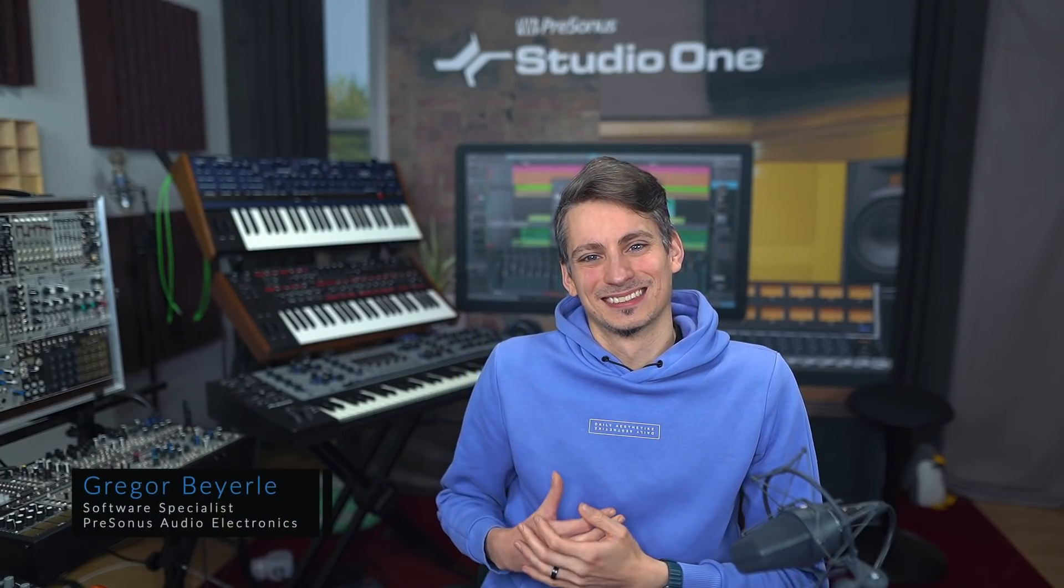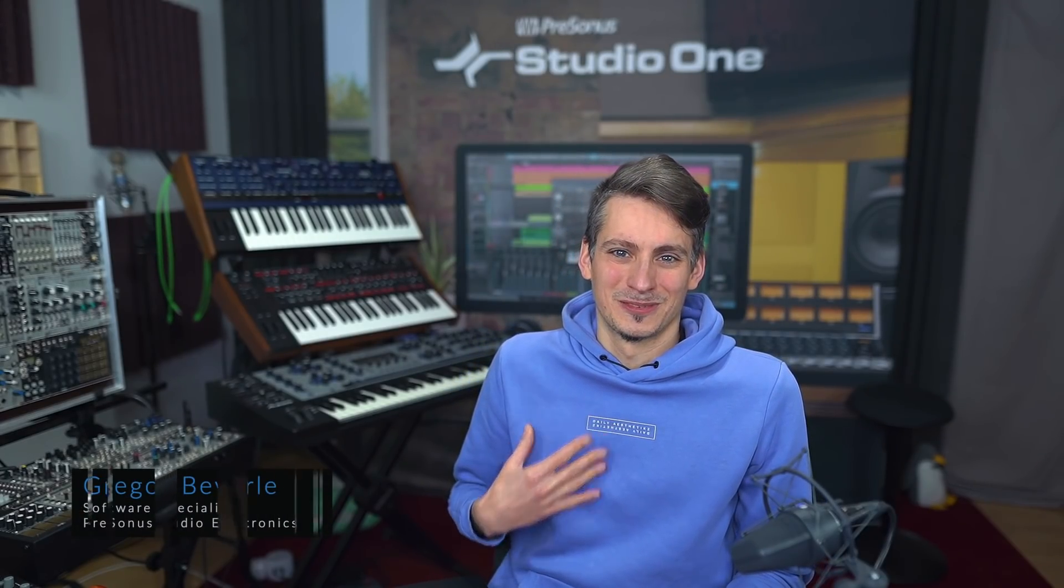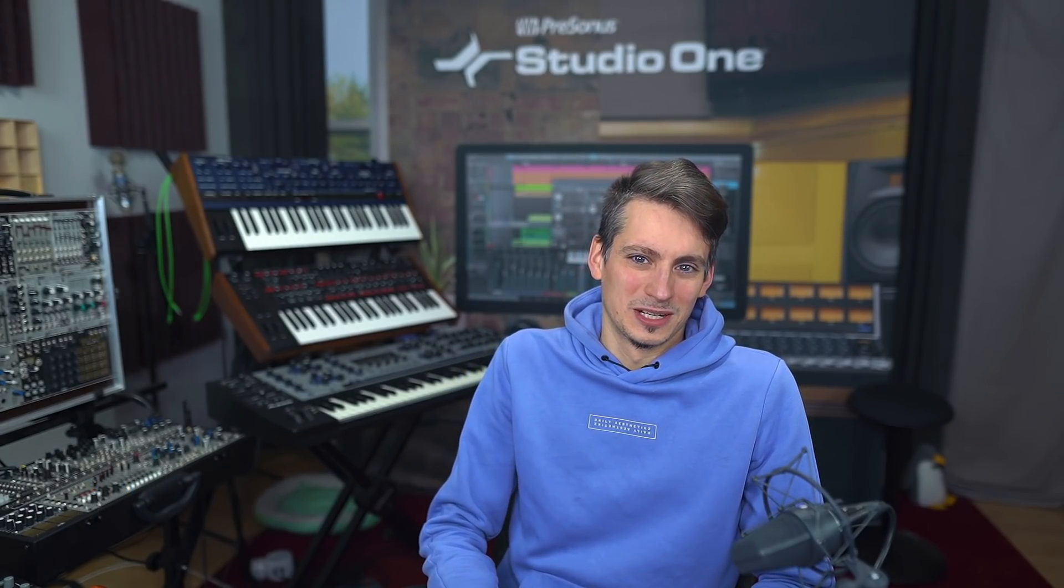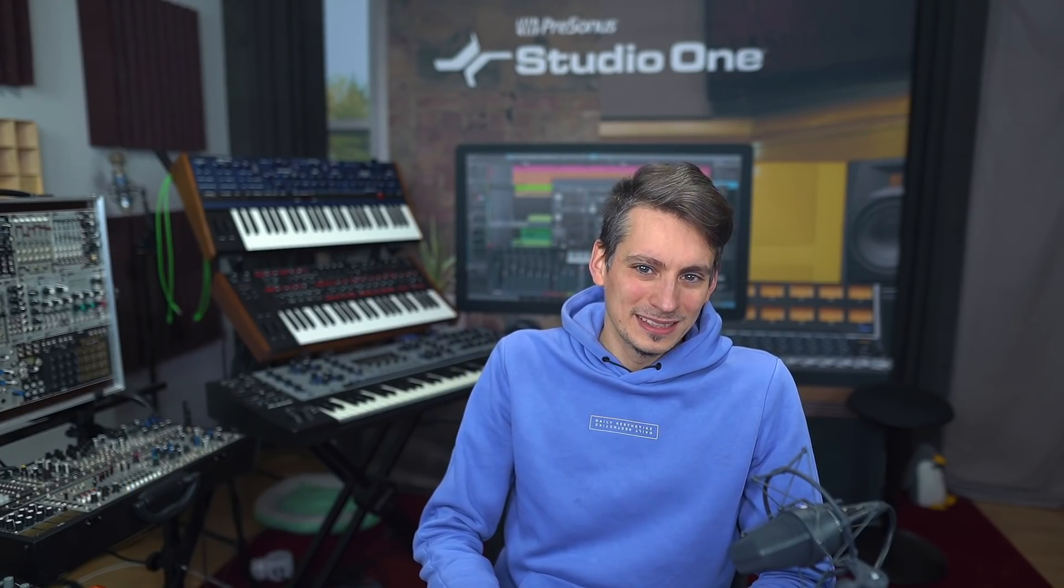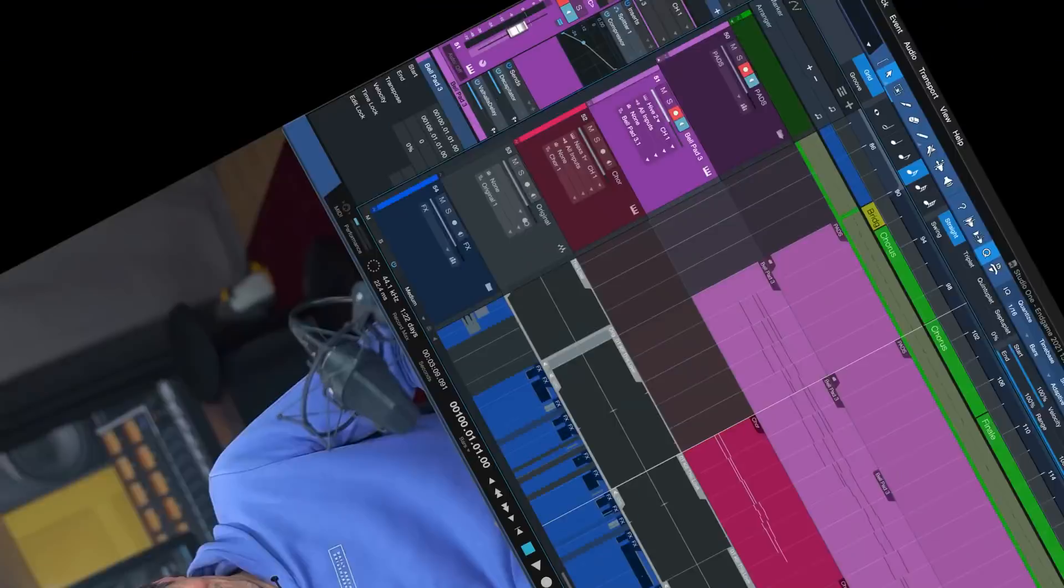Hi guys and welcome back to Studio One with me Gregor. One of my favorite things about this software is how many awesome workflow tricks there are to make your life easier. And here's three that you might not know of yet, so here we go.